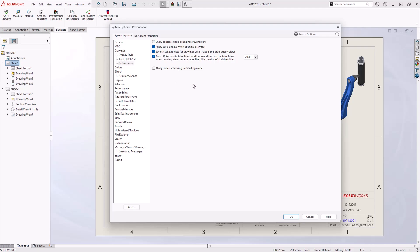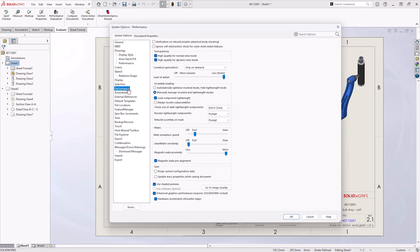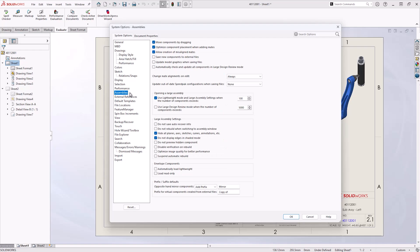This is something we will learn more about in the open mode section of this video. General SOLIDWORKS performance settings can be looked at, since these will also apply to drawings. Choosing to load components in lightweight under performance settings can speed up assemblies and the drawings that reference them. Large assembly settings are particularly useful to look at for assembly drawings, since these will also impact the general performance of assembly environments.